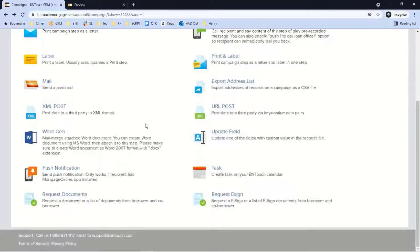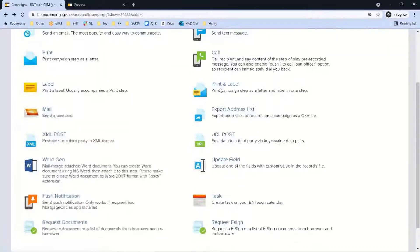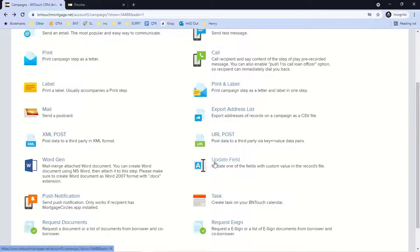The 'update field' step is similar to pushing data to print. Using the new lead follow-up as an example: a lead is in your database getting emails and texts, you're calling them, but they're never responsive, and the four-month new lead campaign runs its course. You can insert a step so that after the final email goes out and there's no response — let's say three days later — the automated step updates the field to 'long-term follow-up,' automatically moving that record out of lead status into long-term follow-up.